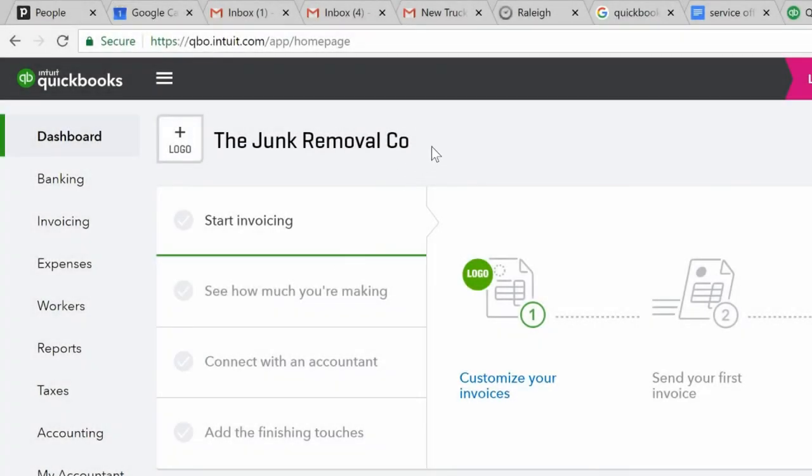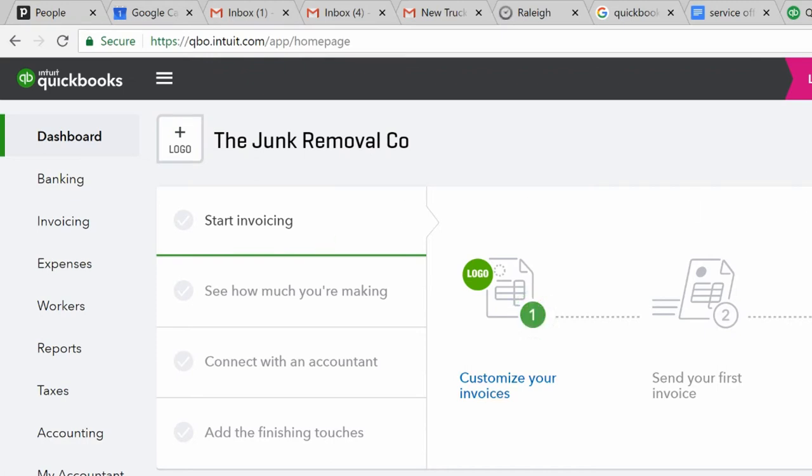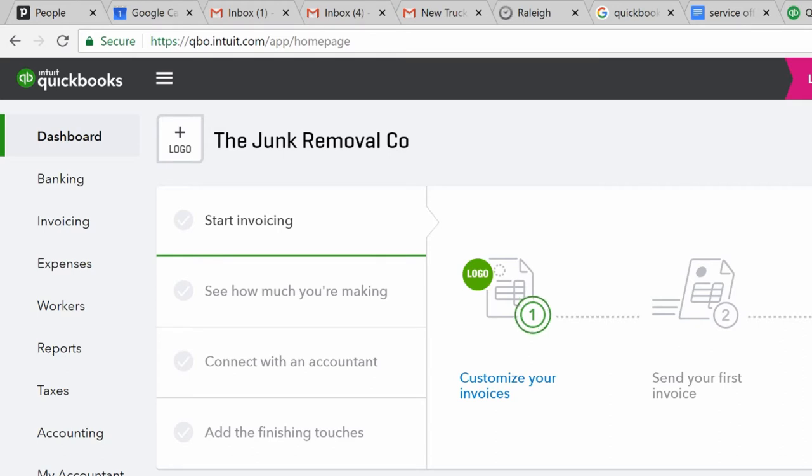Hey guys, so right now you're looking at a fake junk removal company. We just called it the Junk Removal Co. The chart of accounts for a typical junk removal company has been uploaded into this account. But let's just roll right into some common things that you're going to do. If you're using Vonigo, you would need a separate video. If you're using any sort of scheduling or invoicing software that syncs with QuickBooks, the way you operate is going to be completely different.